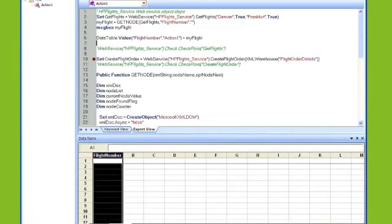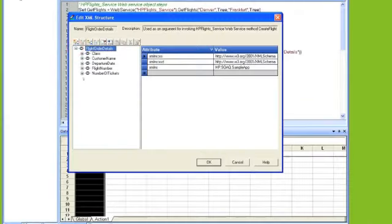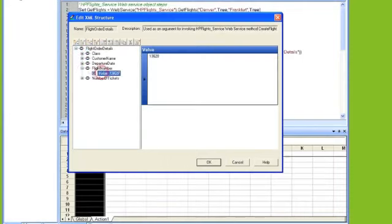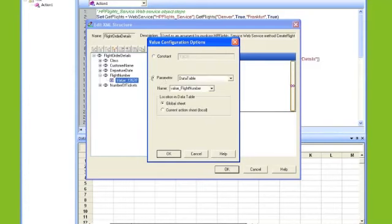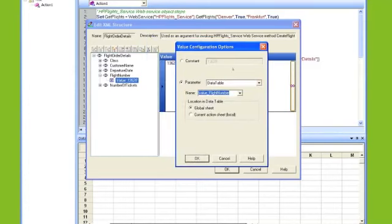Great, so now what I'm going to do is go into the flight order details again, the XML. I'm going to navigate to the flight number, point to the value, and rather than hard code it, I'm going to click on the parameterization button, click on parameter, select data table, and enter in flight number.